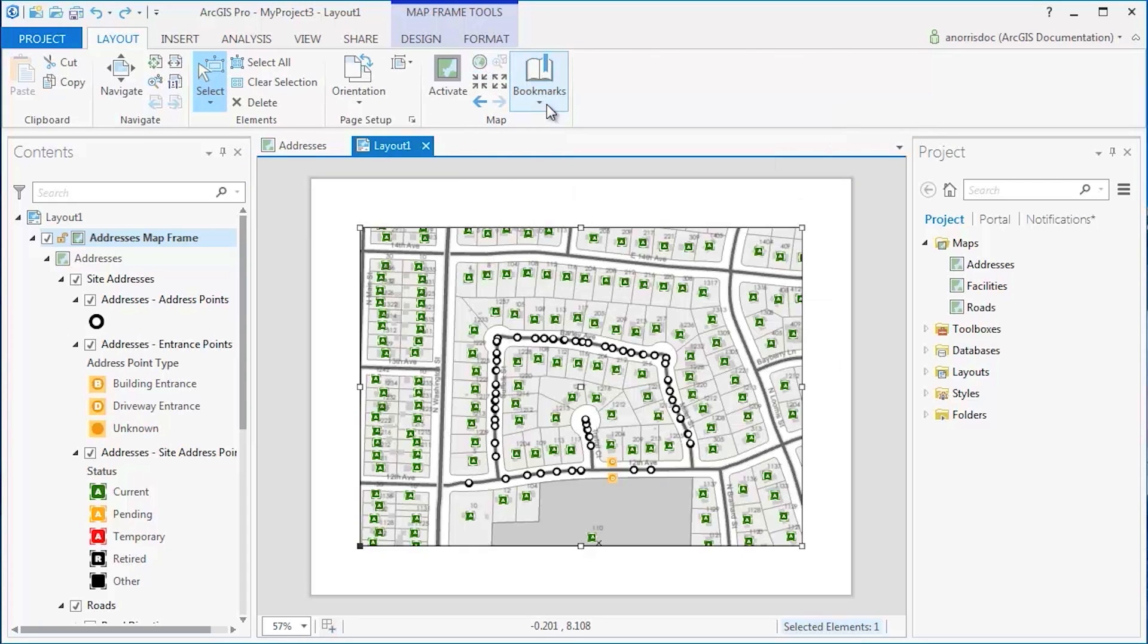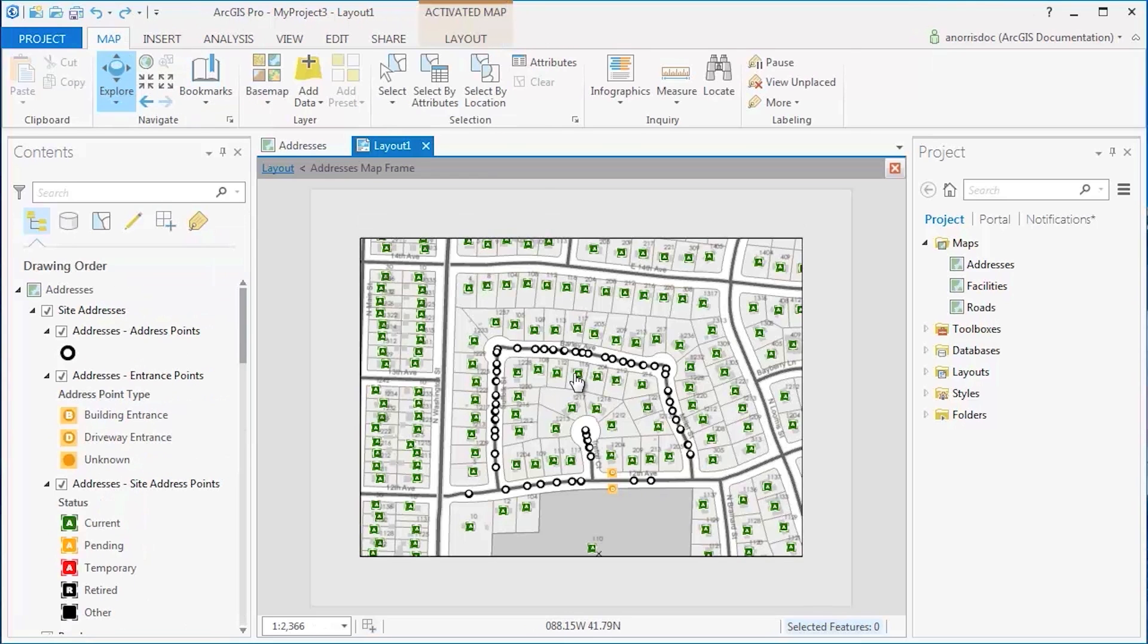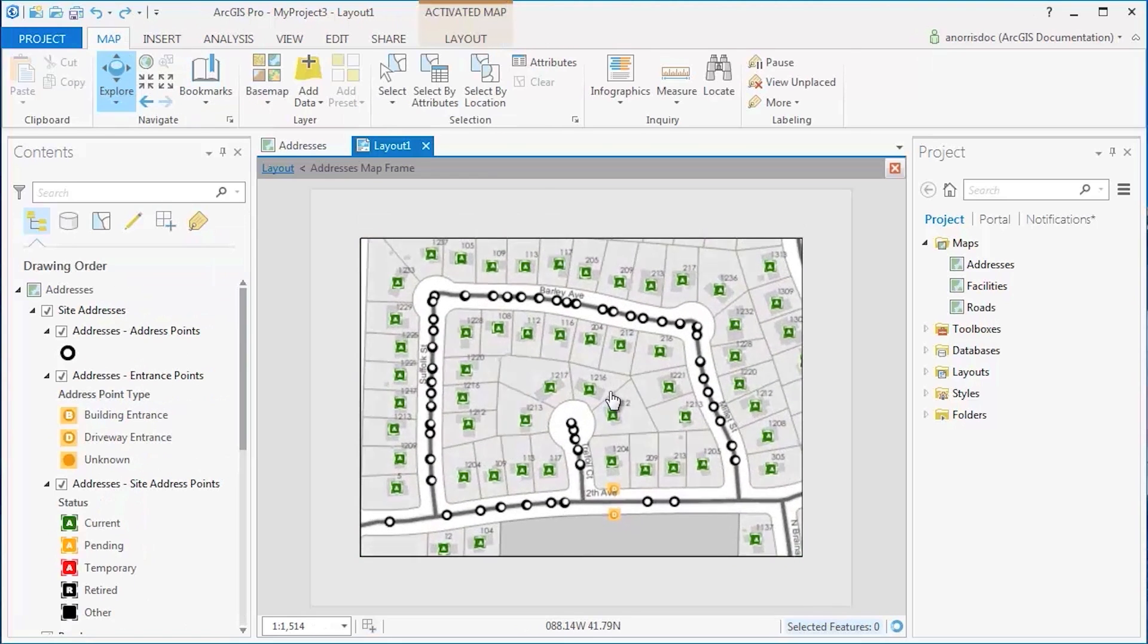To zoom in on your specified area of interest, activate the map on the Layout tab and navigate to your desired location within the map frame.